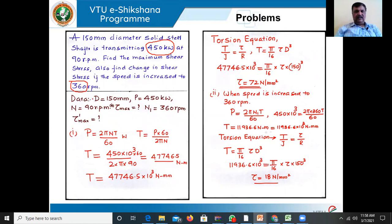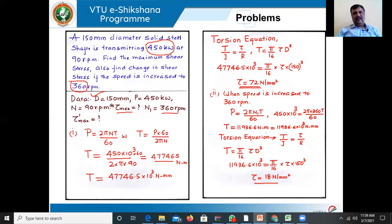First let us write the given data. Diameter of the shaft: 150 mm. Given power transmitted: 450 kilowatts. Speed: 90 RPM. What is the maximum shear stress? That is the first part of the question. In the second part, if the speed is increased from 90 to 360 RPM, what will be the change in shear stress? We denote the new shear stress as tau-dash maximum and the original as tau max.